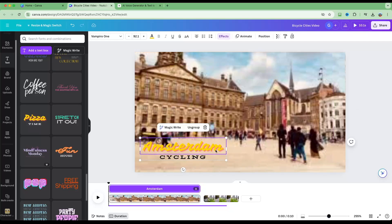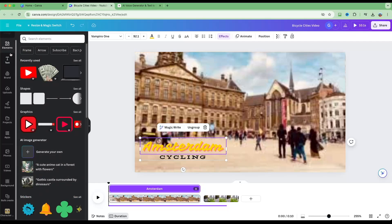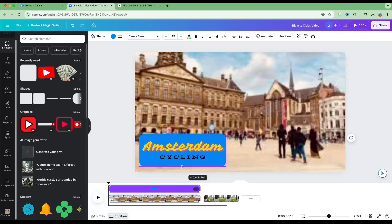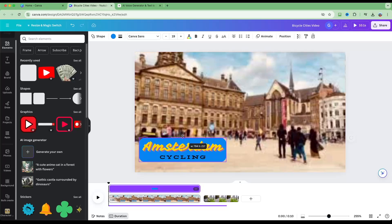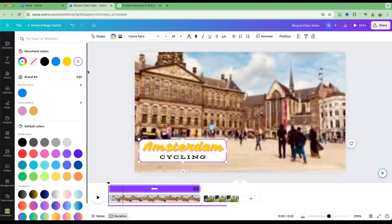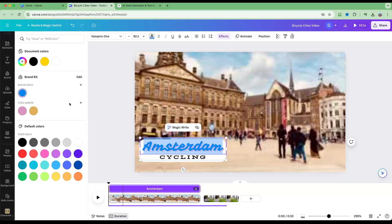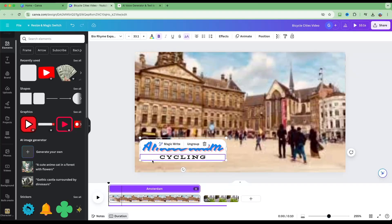The text doesn't stand out much, so let's put a box underneath. Go into Elements on the left and use one of the pre-made shapes — drag it over and adjust it to the size of the text. Change the background color of the shape to white. Then change the color of the 'Amsterdam' text to blue. Now we've got a nice styled title.